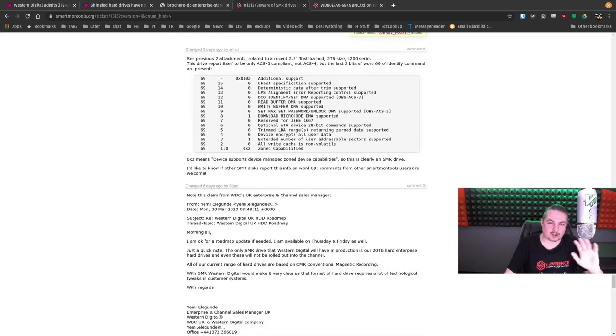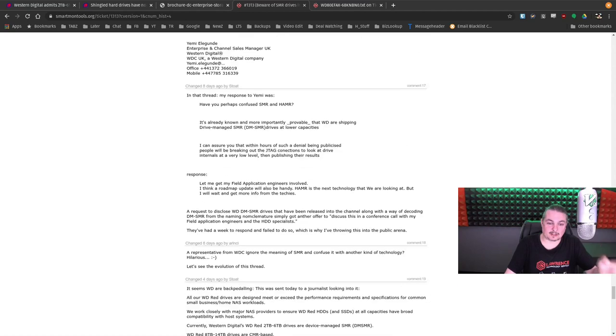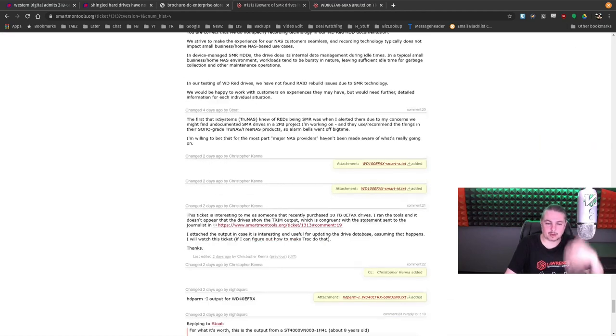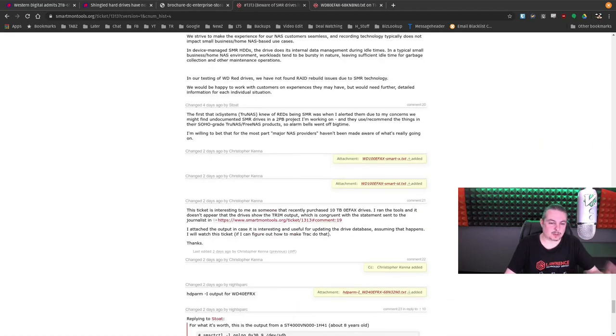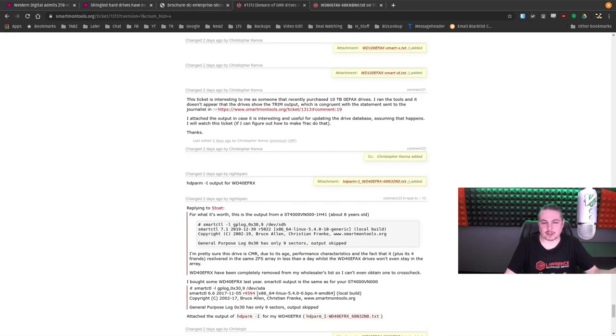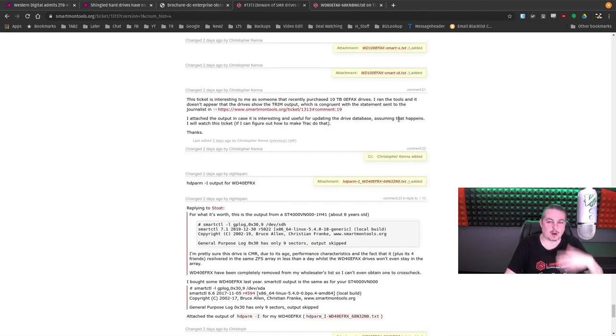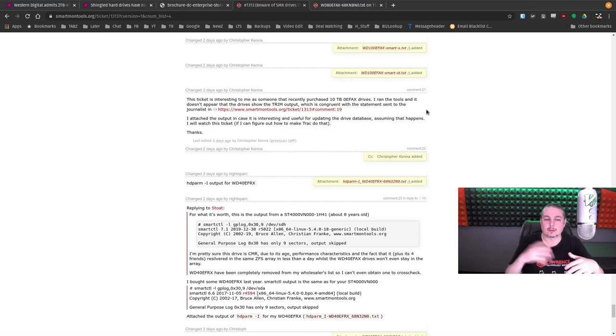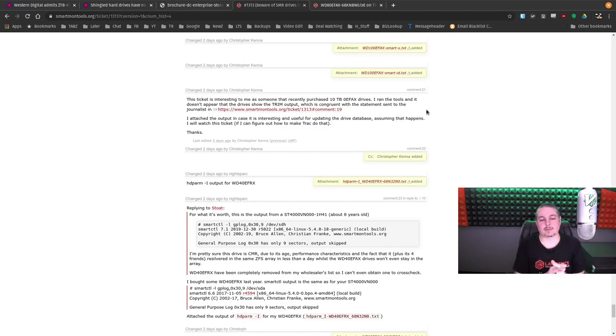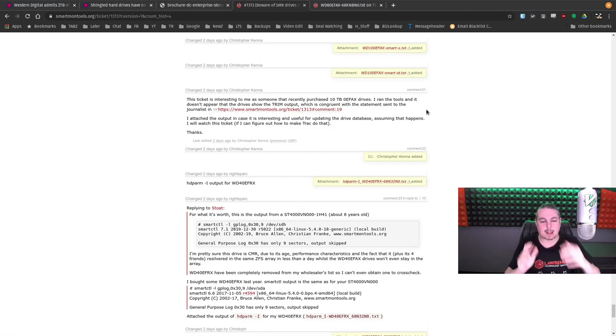So now there's a lot of discussion here. I'll leave a link to this as well, where you can dive into, see what drives people have made some determination. There's more tickets being open where people are dumping, you know, their drive information. And this is really helpful to the developers in the community, because what happens is the community,